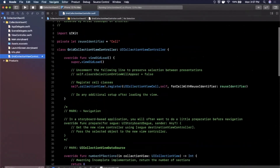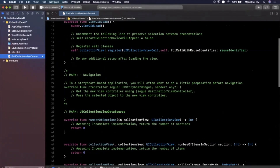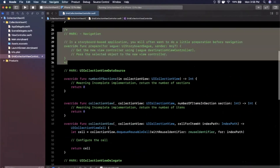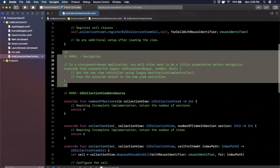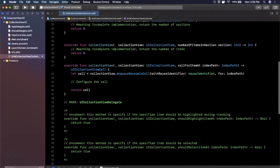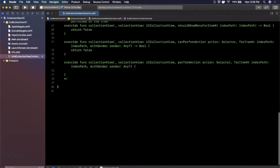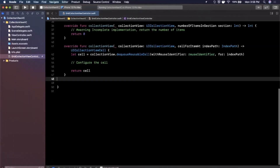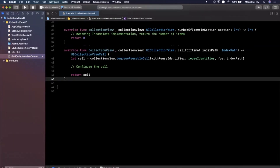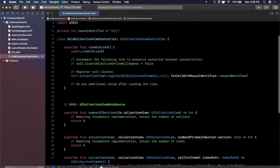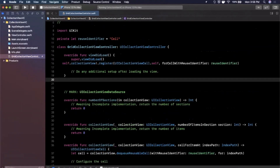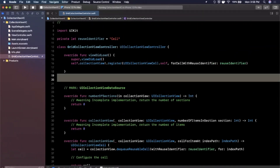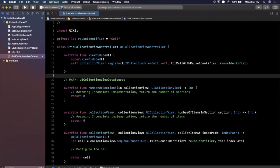You'll notice there are a ton of comments in this generated file, so we're going to delete all the comments. Make sure you leave the three functions that are already stubbed out. We'll also get rid of the extra boilerplate and unnecessary line breaks.